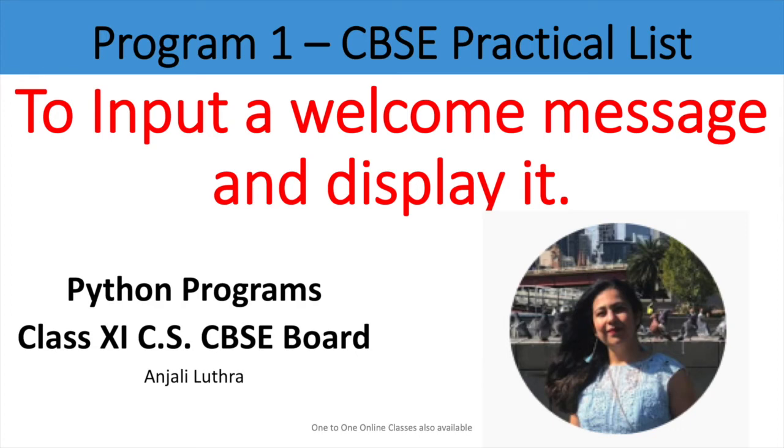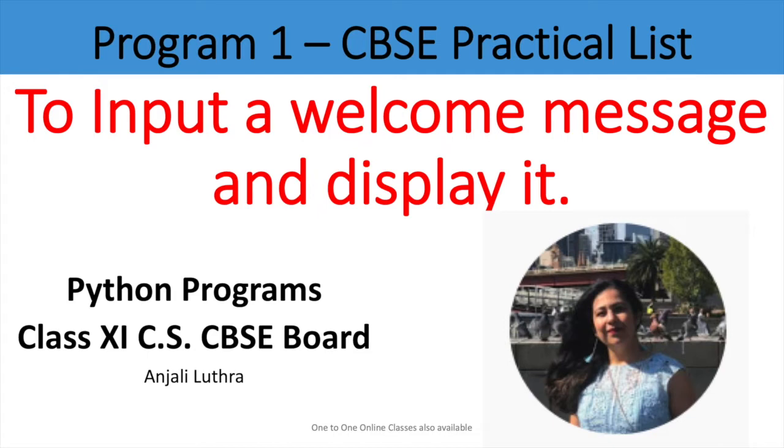Hi all, this is Anjali and we are starting with practical list programs for Class 11 CS provided by CBSE. They provide syllabi for 11th and 12th for IP and CS, and also provide a recommended list of programs which you have to put in your practical file and do in practicals.